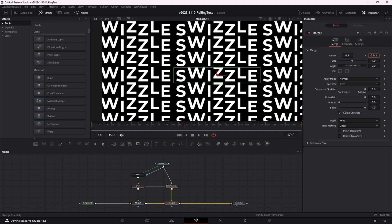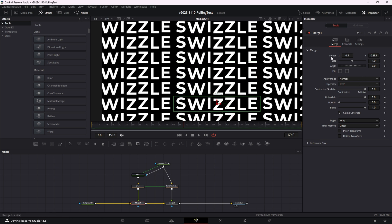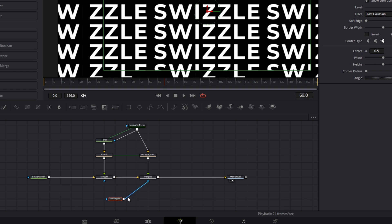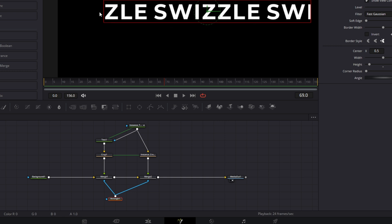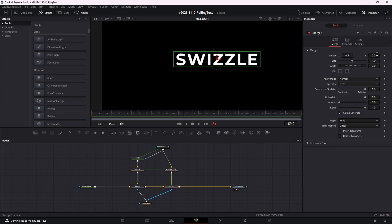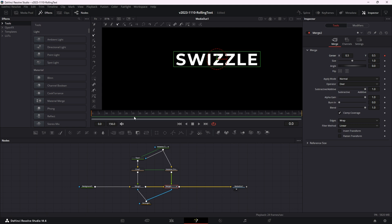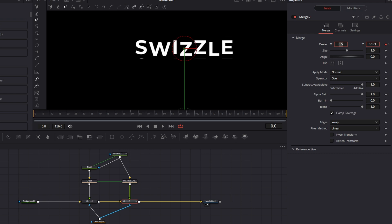Let's set up our animation. We're going to reset both merge nodes and take a rectangle mask and put it into both merge one and merge two, sizing the mask to go right over the word 'swizzle'. Now when we shift it, that's exactly what we want. For the letter animation, go to merge two and go to the first frame, set a keyframe, go to about frame 60, set another keyframe, go back to the beginning, and take the center position of the merge and slide it down. The more you slide it, the faster it will go.